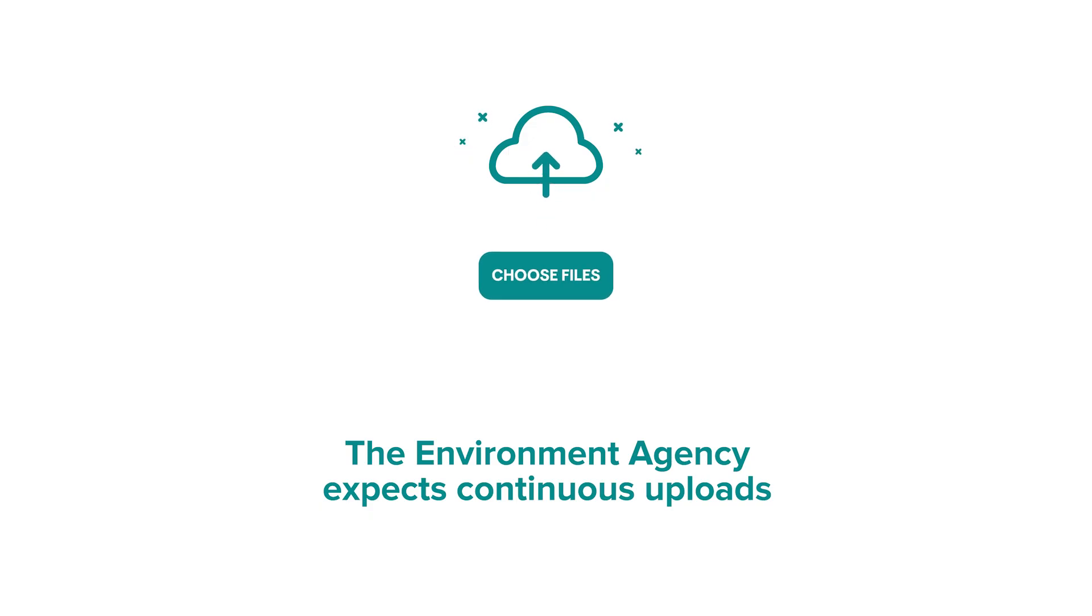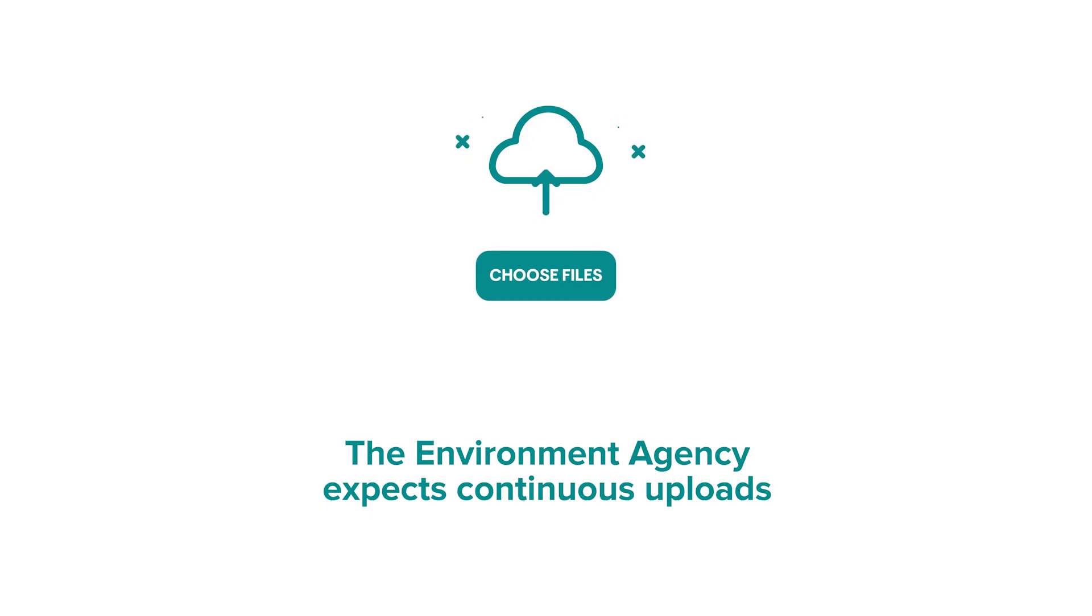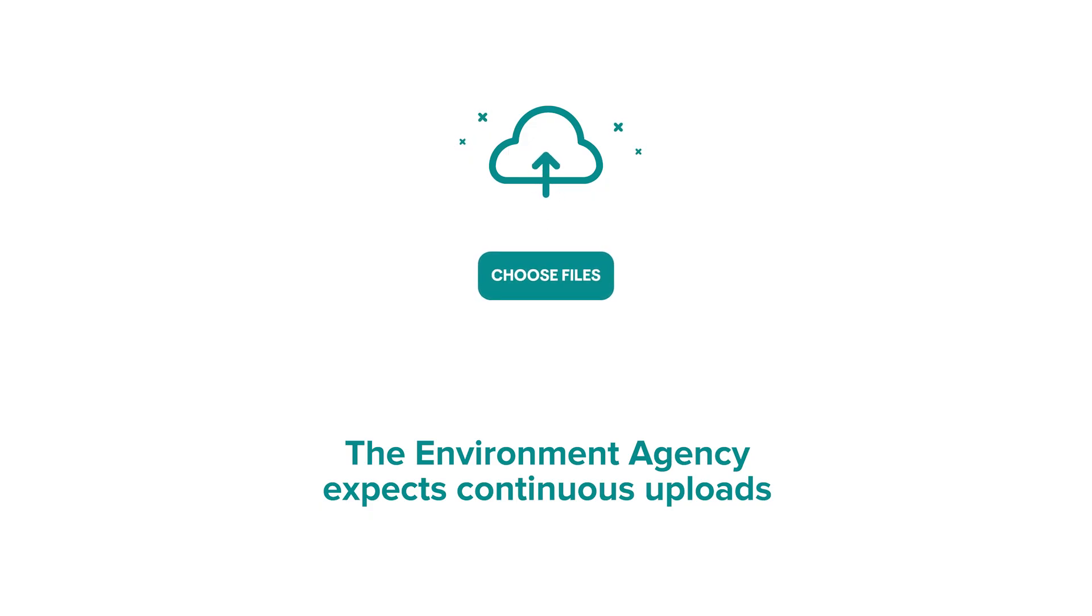Failure to upload promptly can result in non-compliance and may affect your organisation's standing with the Environment Agency, leading to the potential of increased sampling volumes.